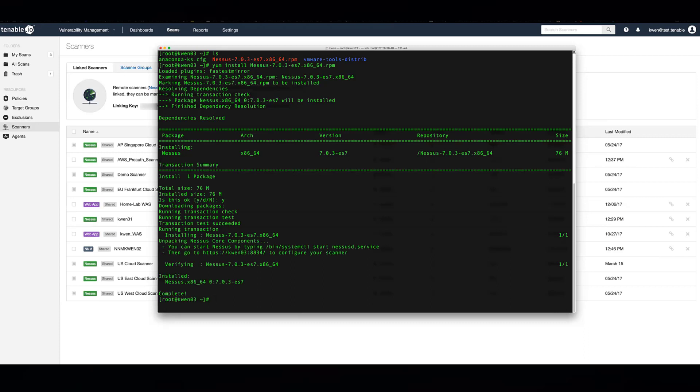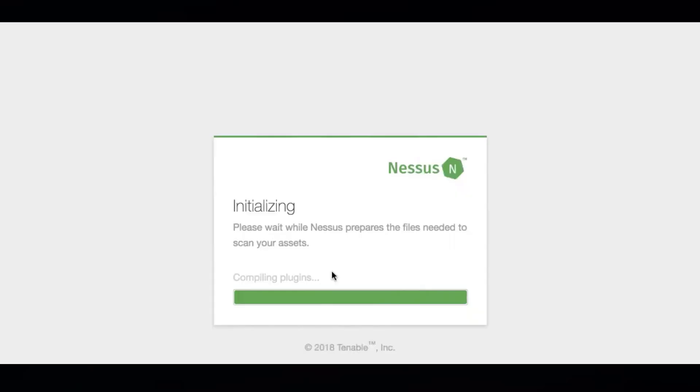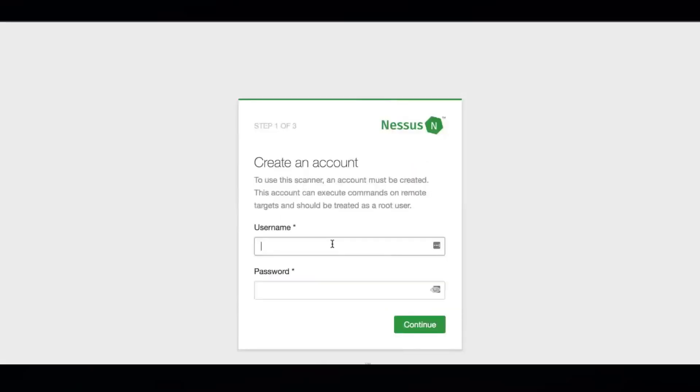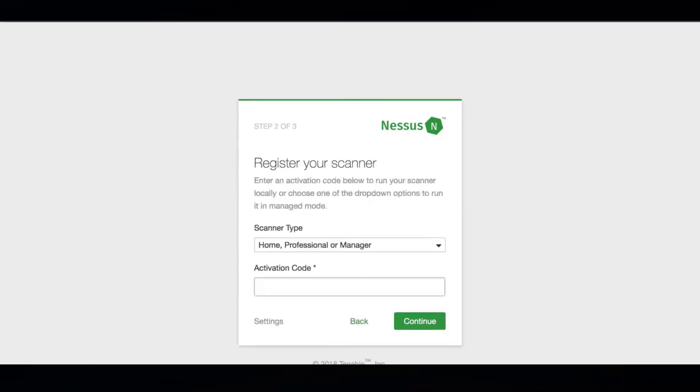So, I'm going to start the service here and then navigate to the web interface. Now, you're going to create a username and password for the Nessus scanner after it initializes. That is up to you on what you would like that to be.